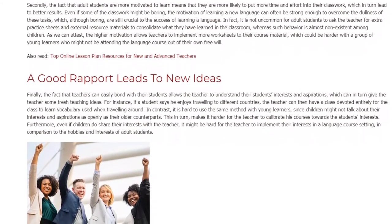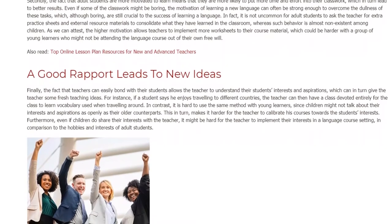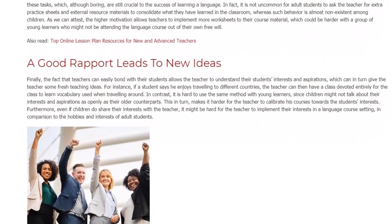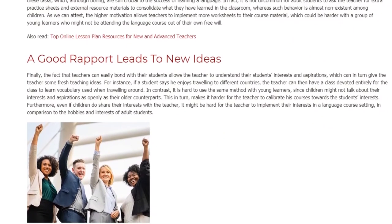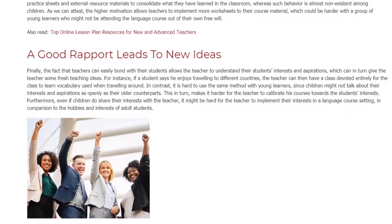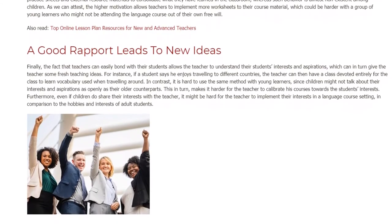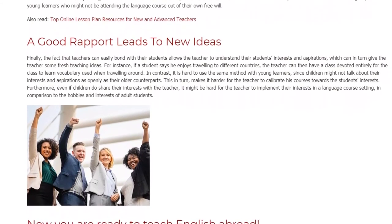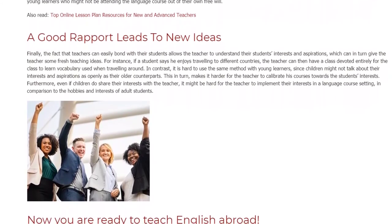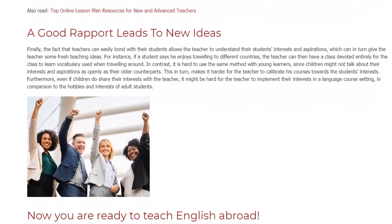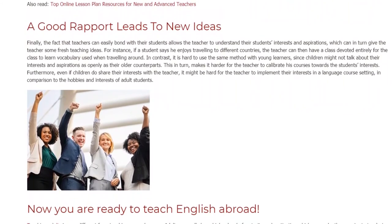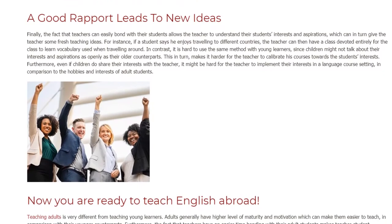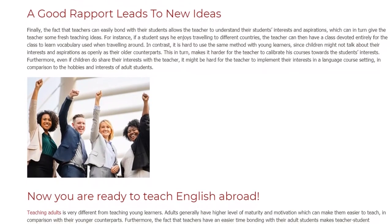In contrast, it is hard to use the same method with young learners, since children might not talk about their interests and aspirations as openly as their older counterparts. This in turn makes it harder for the teacher to calibrate his courses towards the student's interests. Furthermore, even if children do share their interests with the teacher, it might be hard for the teacher to implement their interests in a language course setting, in comparison to the hobbies and interests of adult students.